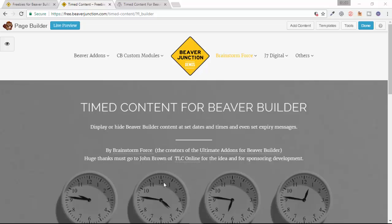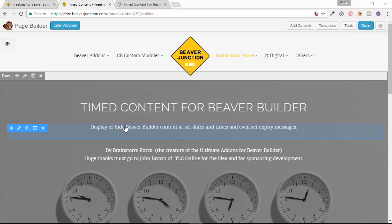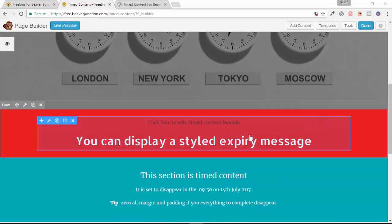Hello, this is a short video to show you a nifty new and totally free plugin for Beaver Builder called Timed Content for Beaver Builder. What this plugin does is it allows you to display or hide Beaver Builder content at set times and dates, and even allows you to set an expiry message as I've done below here in this example.